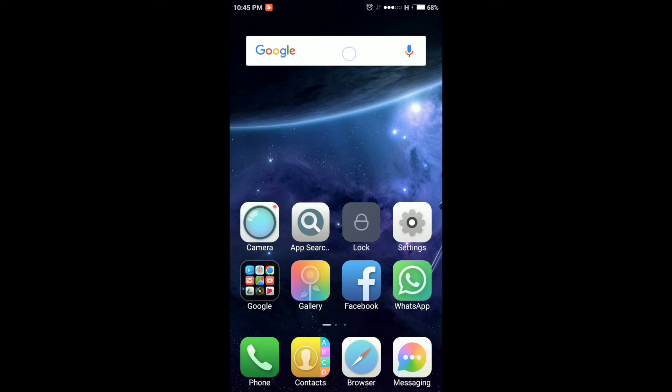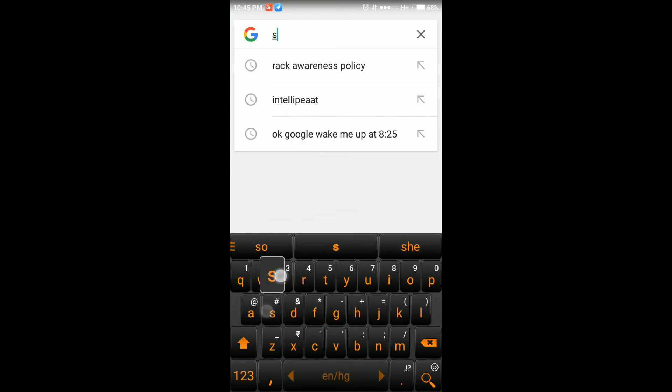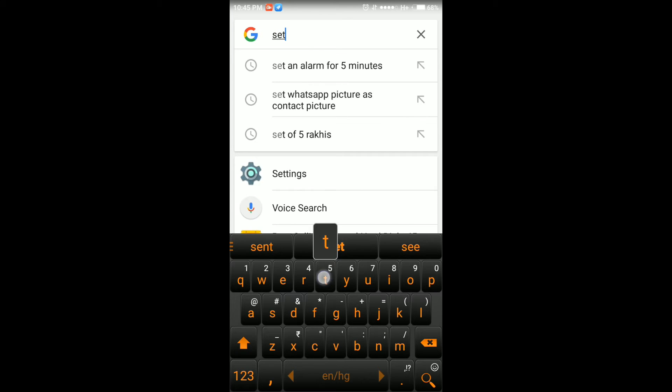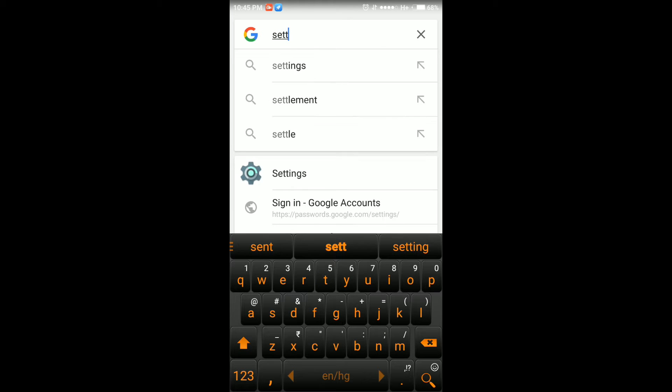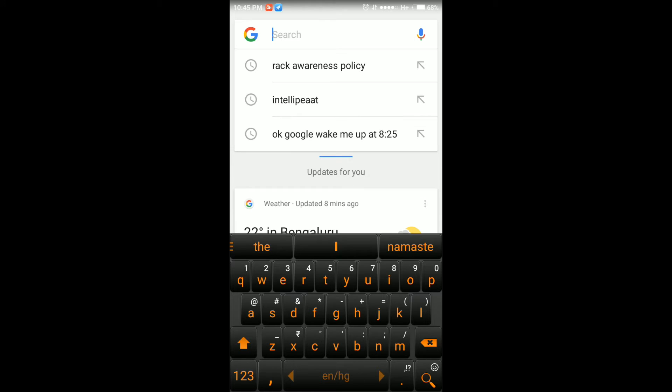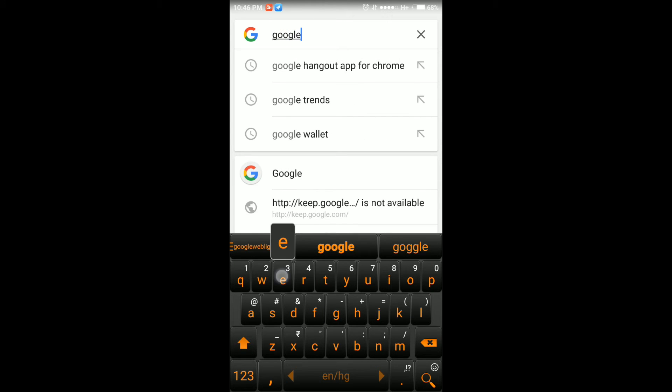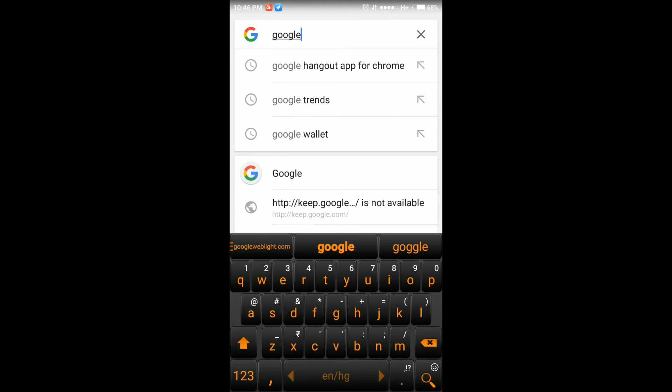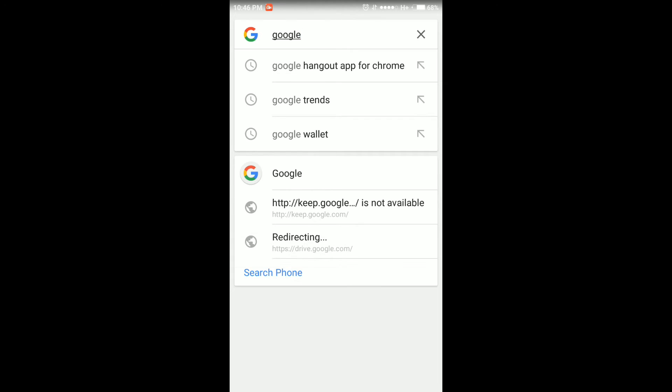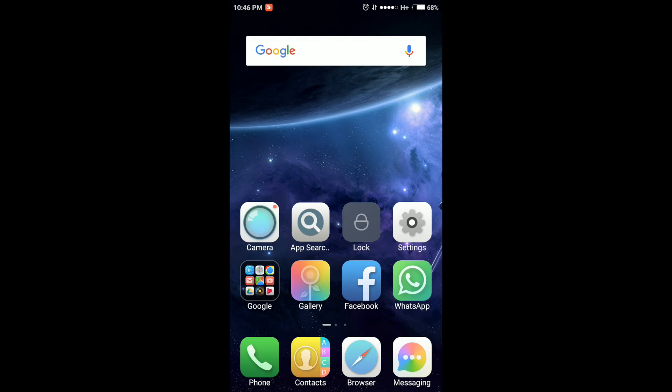So let me just show it to you. Say for example settings. Settings you will find it very easily. Now say for example there is another app called Google Indic Keyboard. So if I want to search that Google. Not getting it. I am getting the recent searches, normal web results, the Google app and then it is giving me an option of search form.